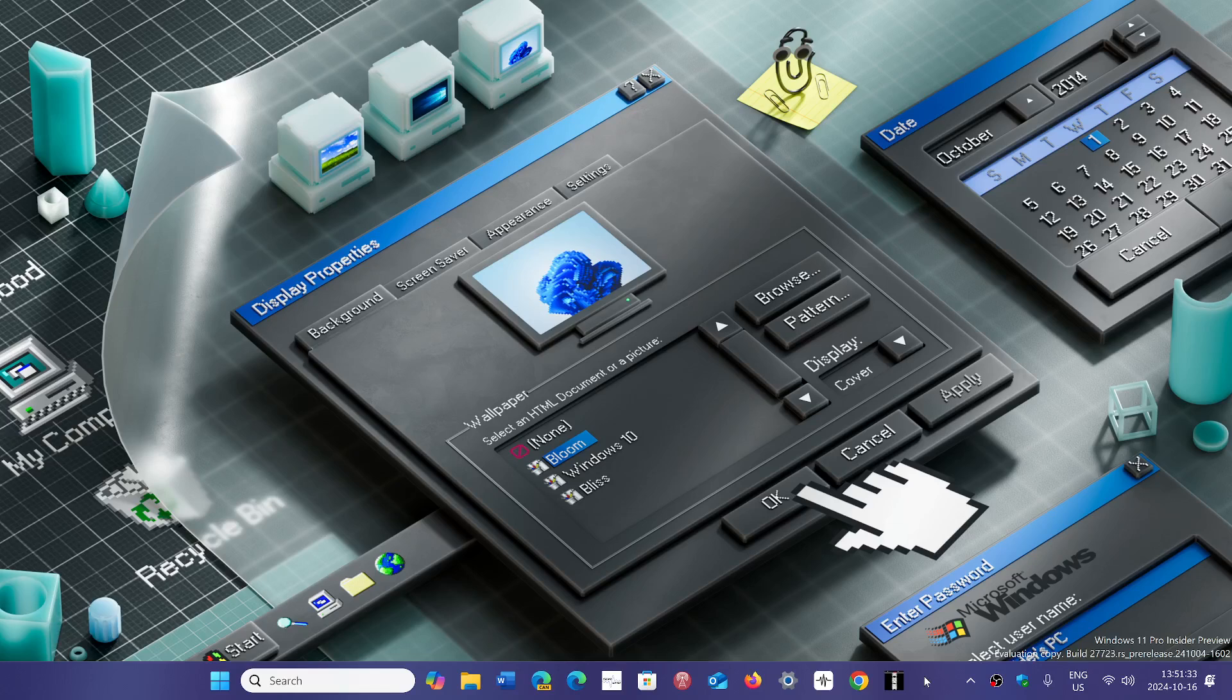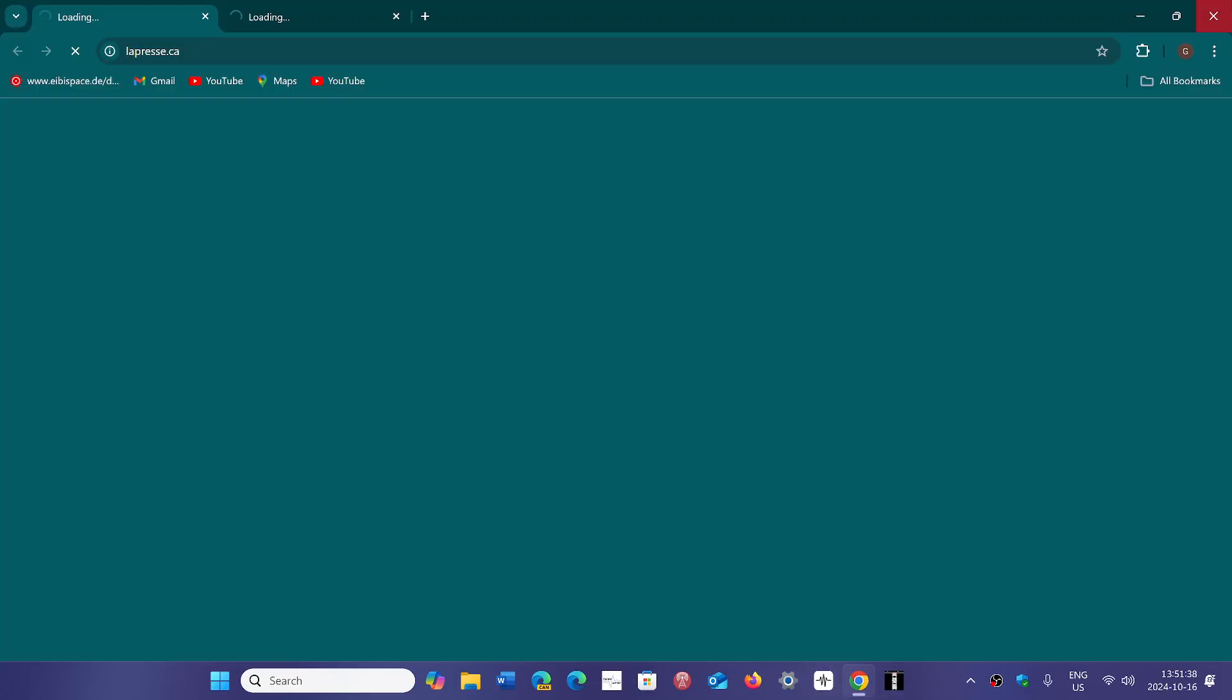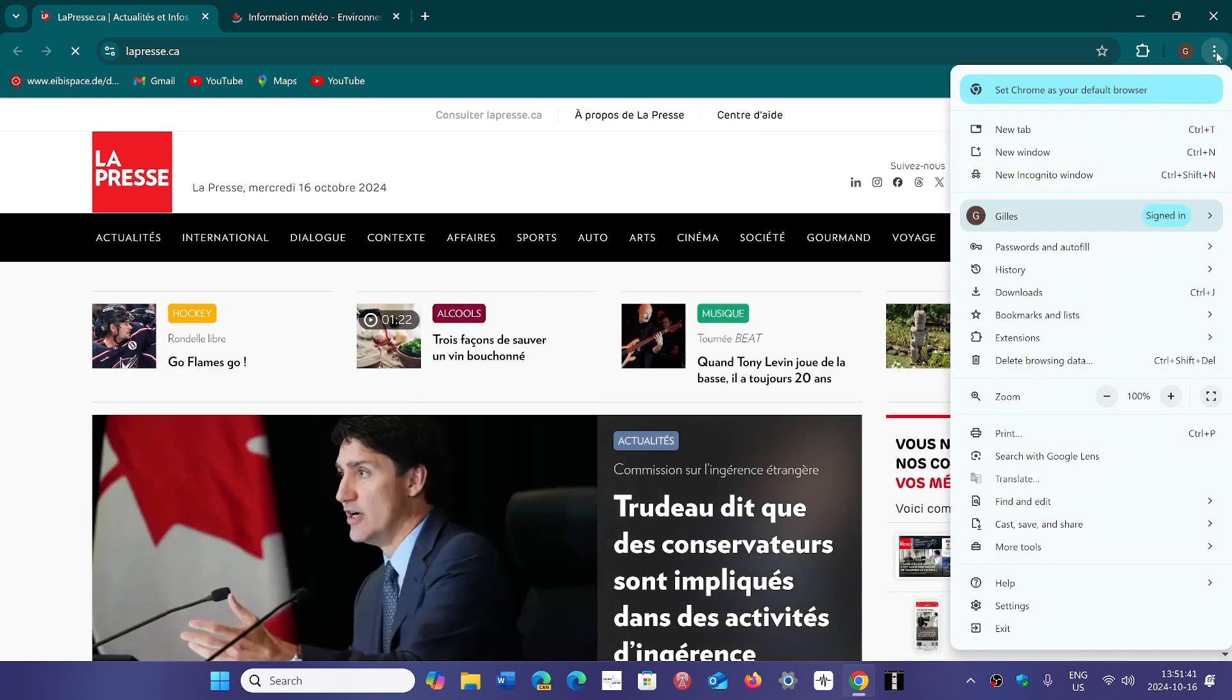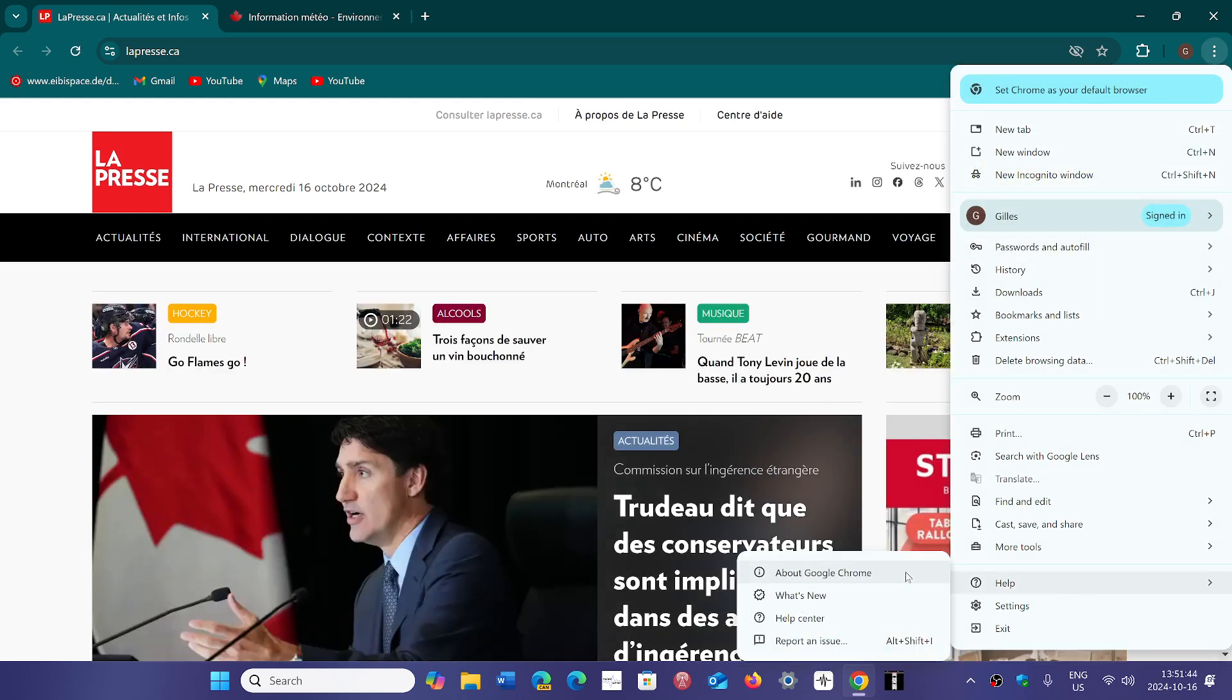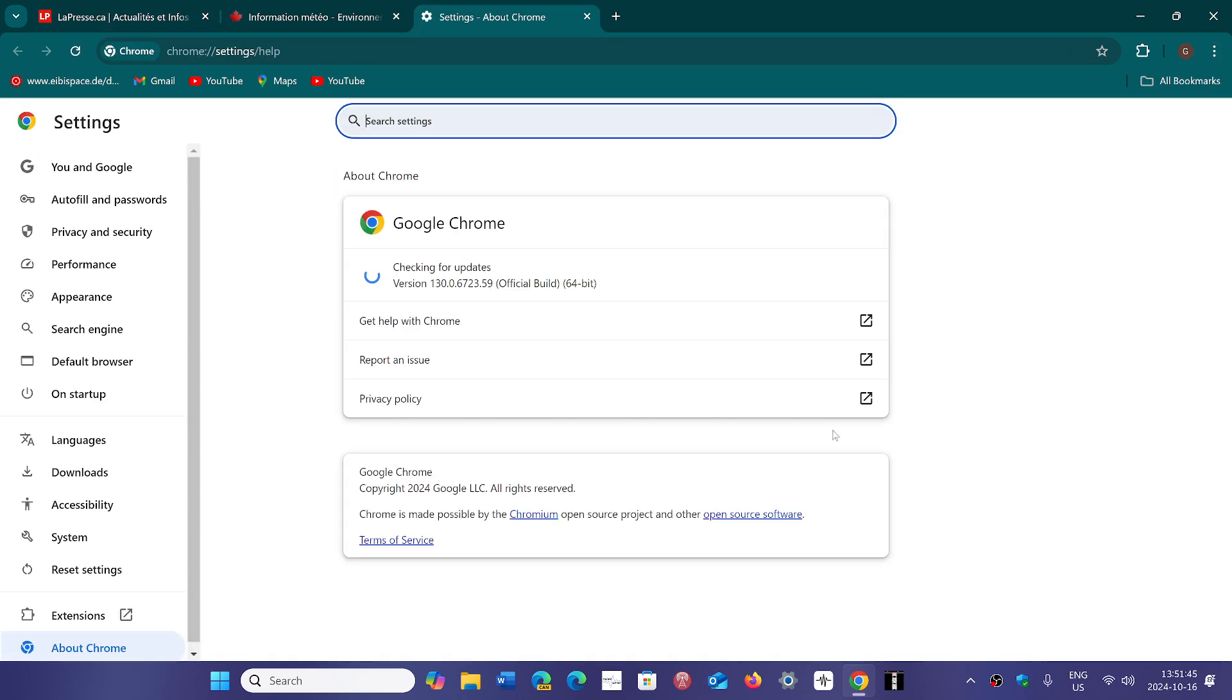If you go to your Chrome browser and go into the upper right and the three vertical dots, go into help and about Google Chrome, you should be at version 130.0.6723.58 or 59 depending on Linux, Mac, or Windows.